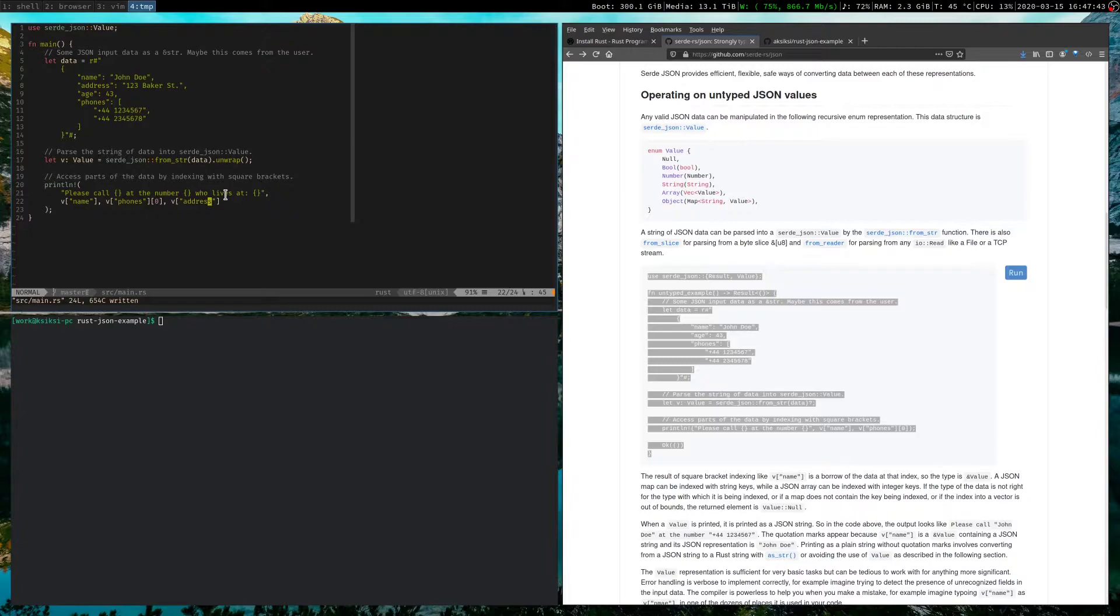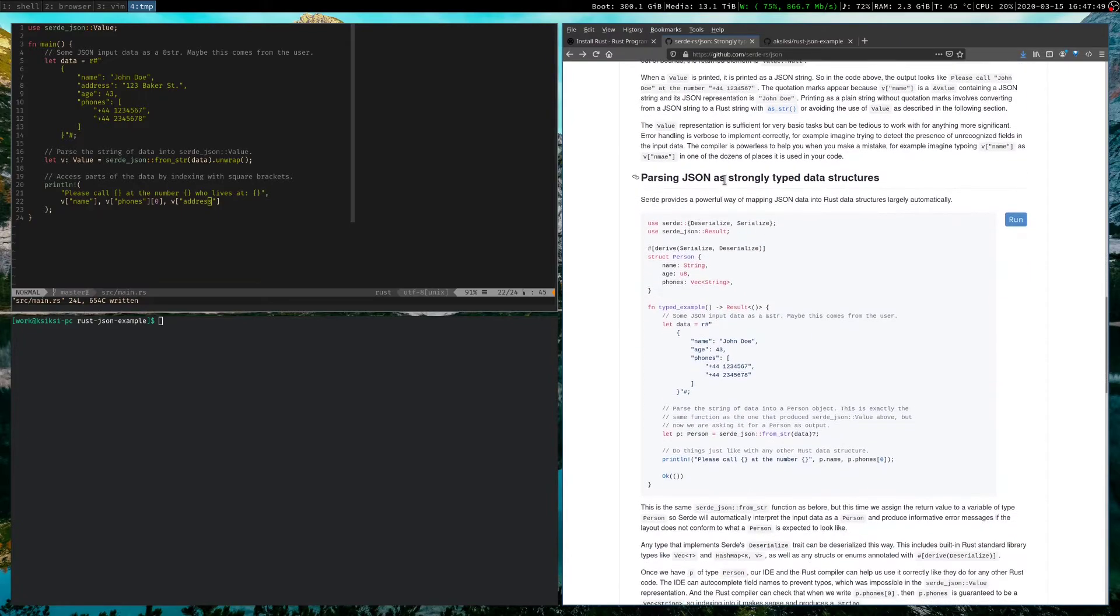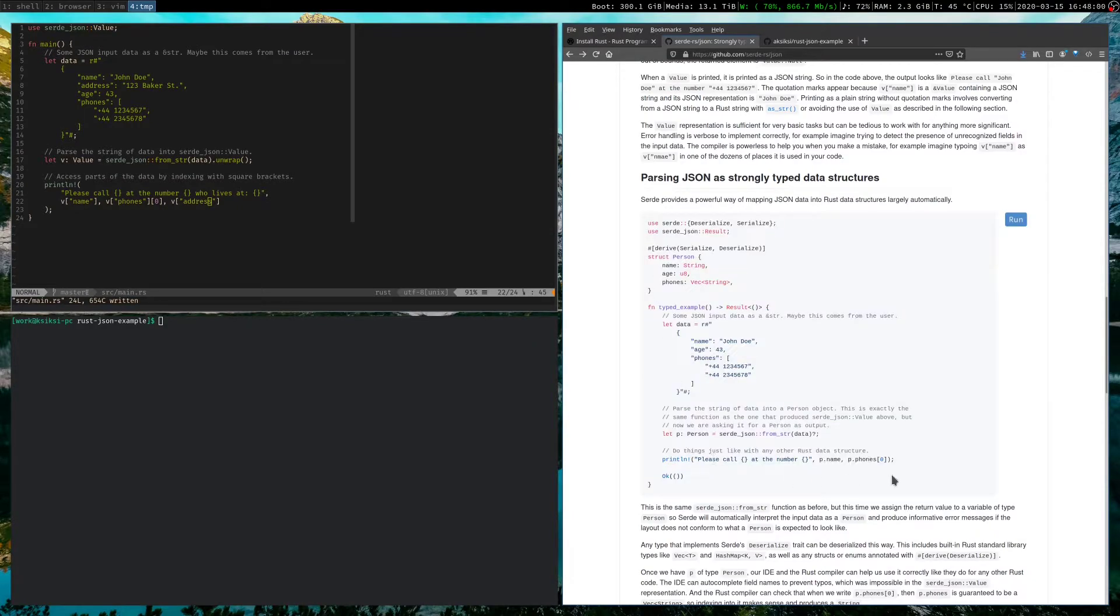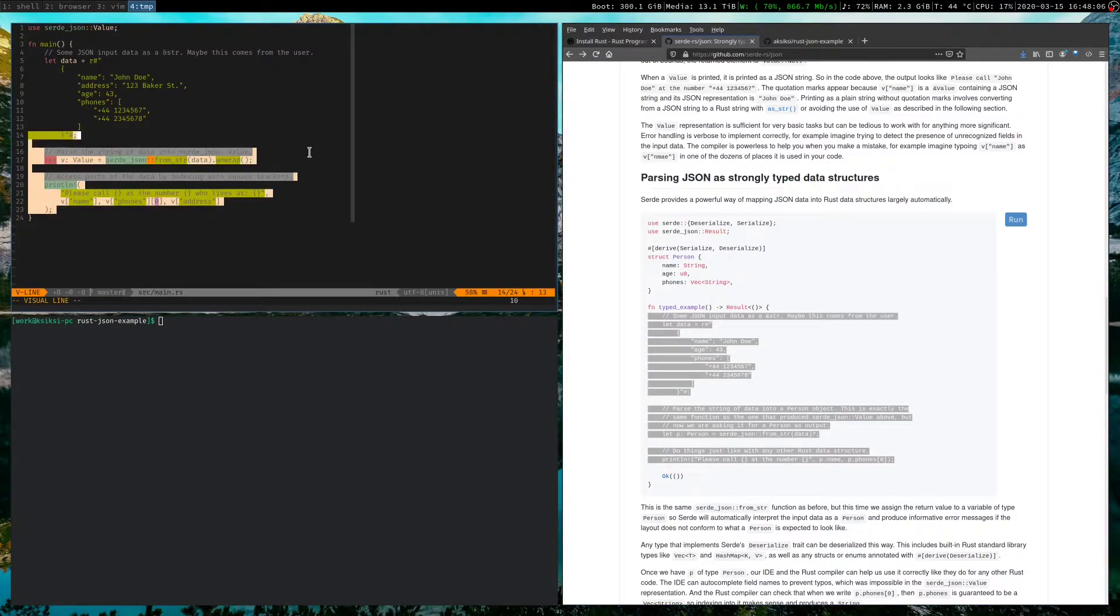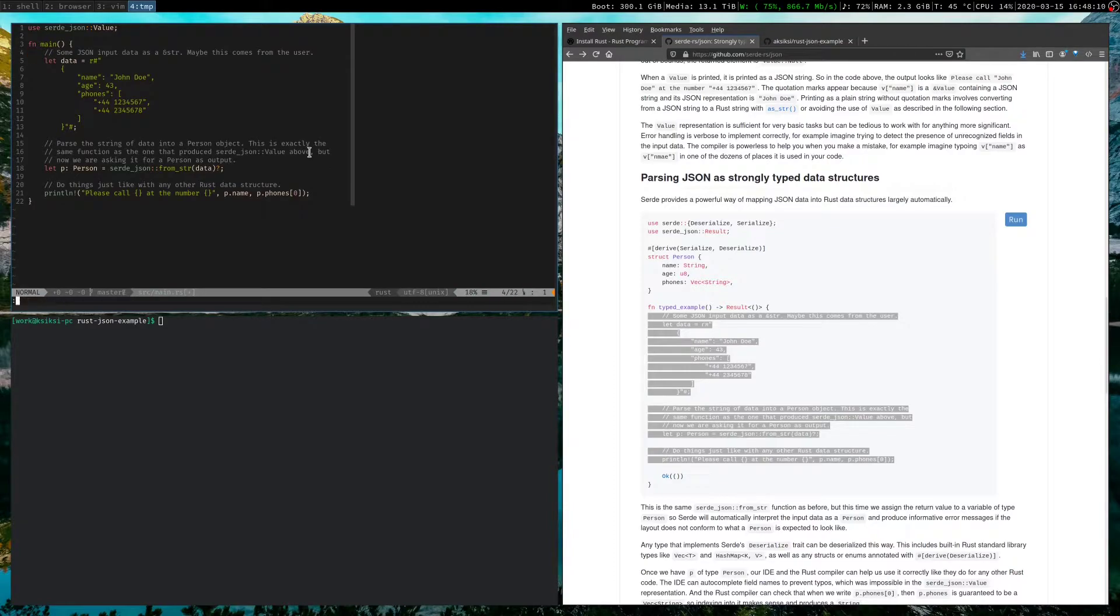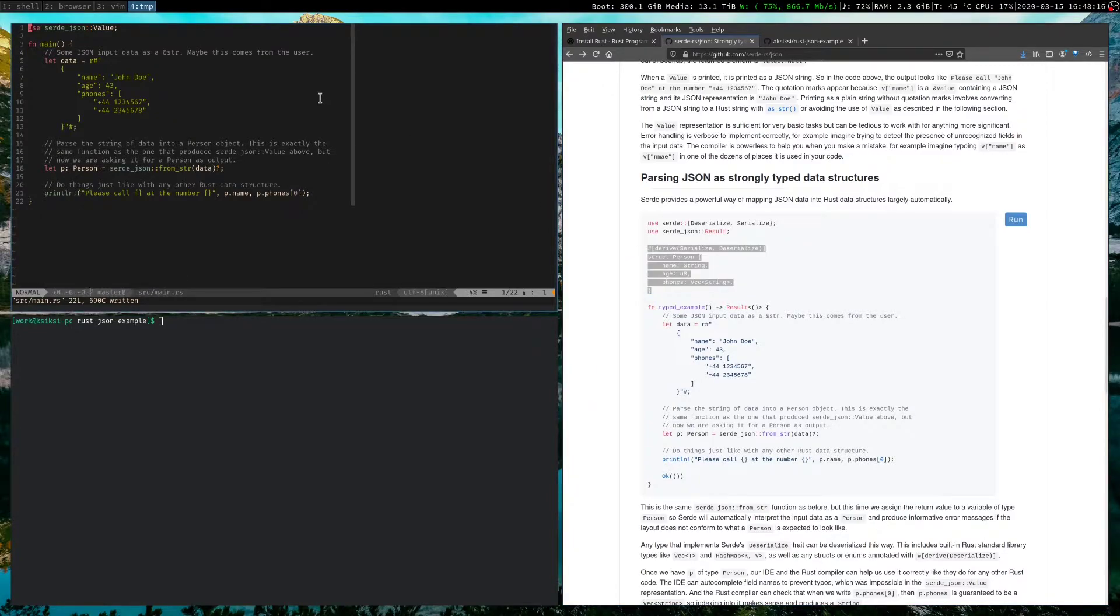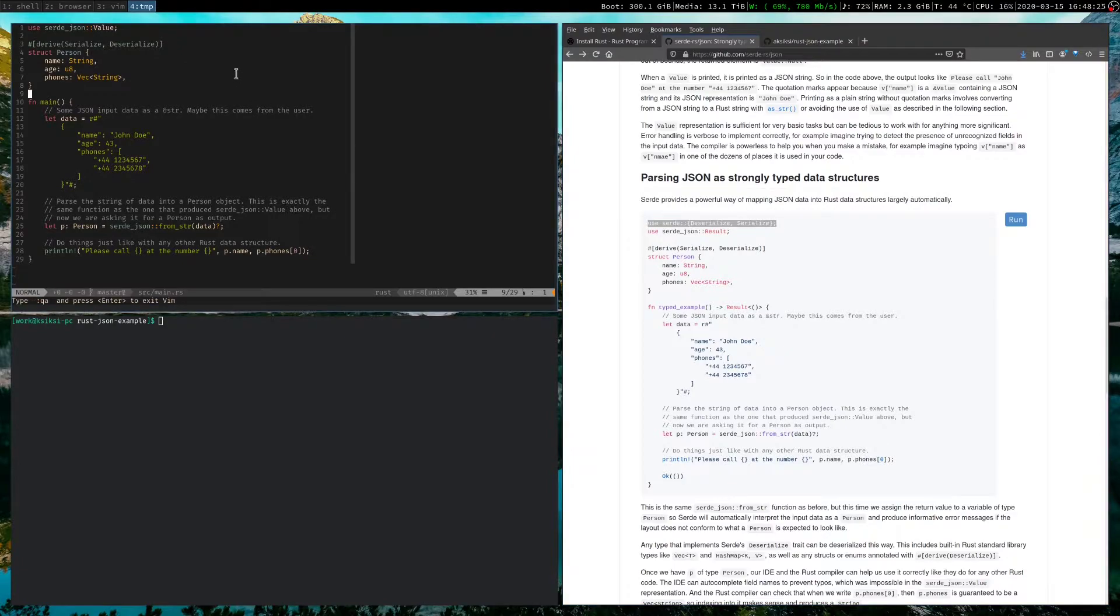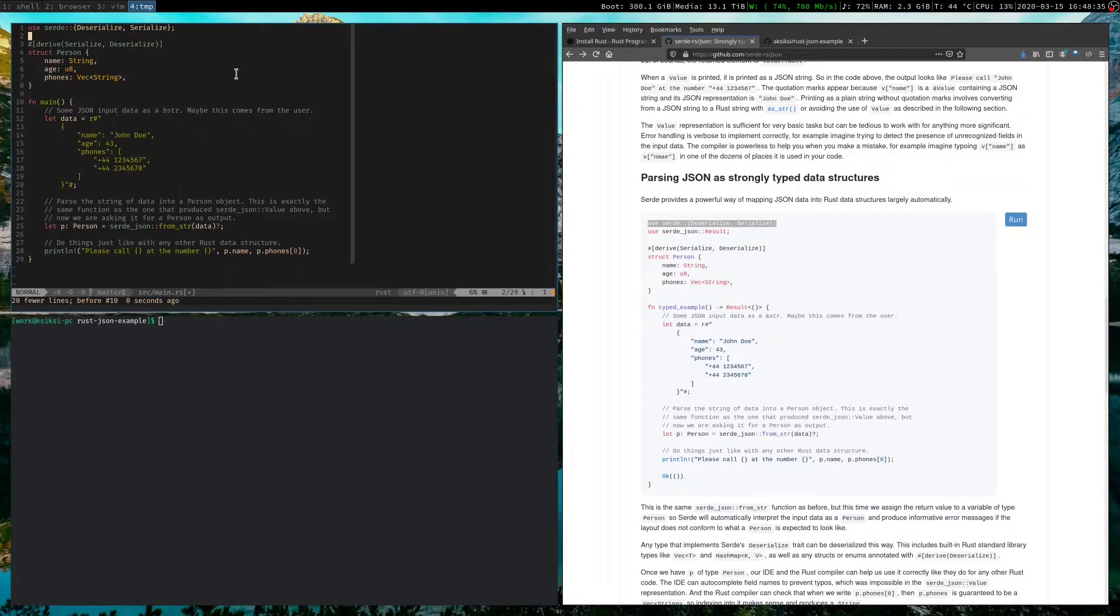So this brings us to the second approach. The second approach serde_json exposes is strongly typed data structures. Okay. So for strongly typed data structures, it says you can use this example. So let's copy it out. Actually, let's just copy out this part. Okay. Copy that out. We will just replace the previous body here. Right. And we'll also need this stuff. So let's paste that in. And we will need these, well, just this import. We should be able to get rid of the other import because we don't need to use value anymore.